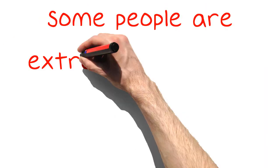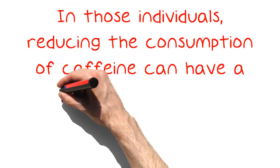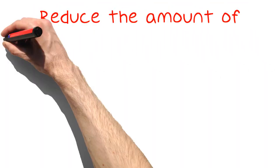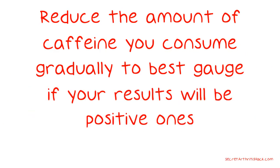Some people are extremely sensitive to arthritis. In those individuals, reducing the consumption of caffeine can have a positive effect on arthritis symptoms. Reduce the amount of caffeine you consume gradually to best gauge if your results will be positive ones.